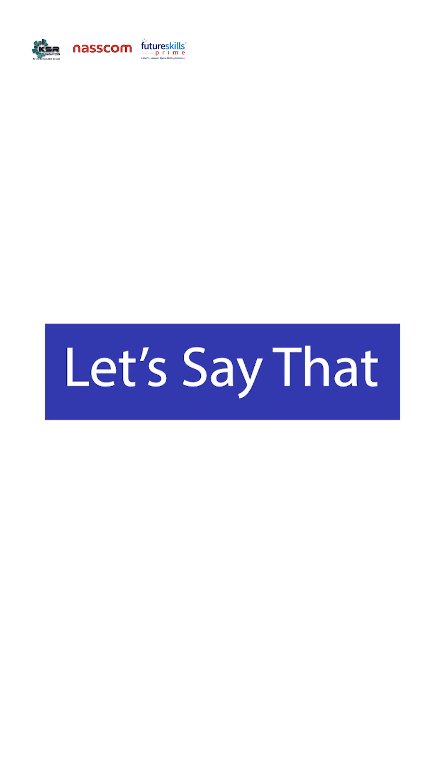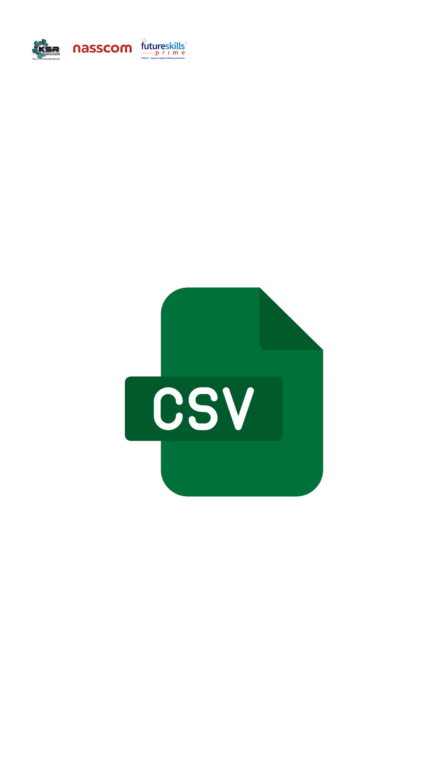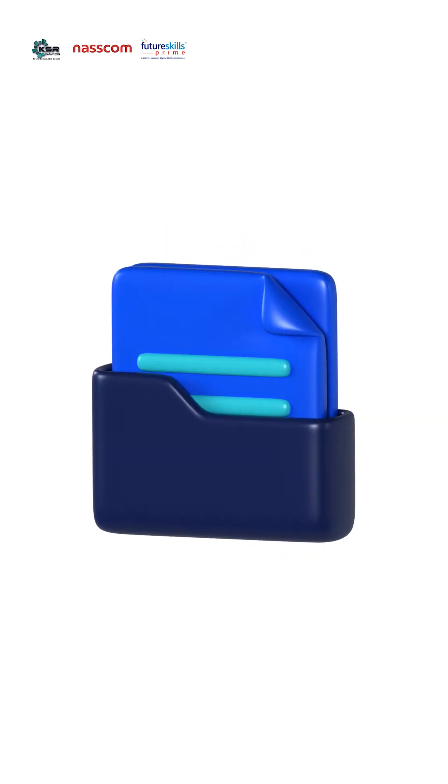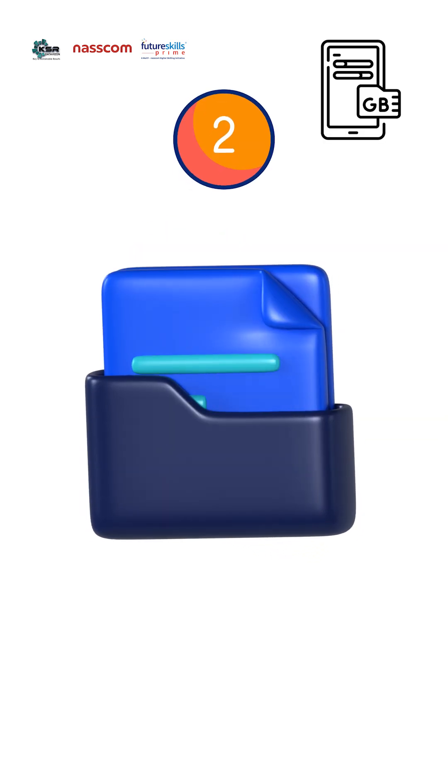Let's say that you are getting an Excel data, CSV data. The original source file, let's say it is about 2 GB.